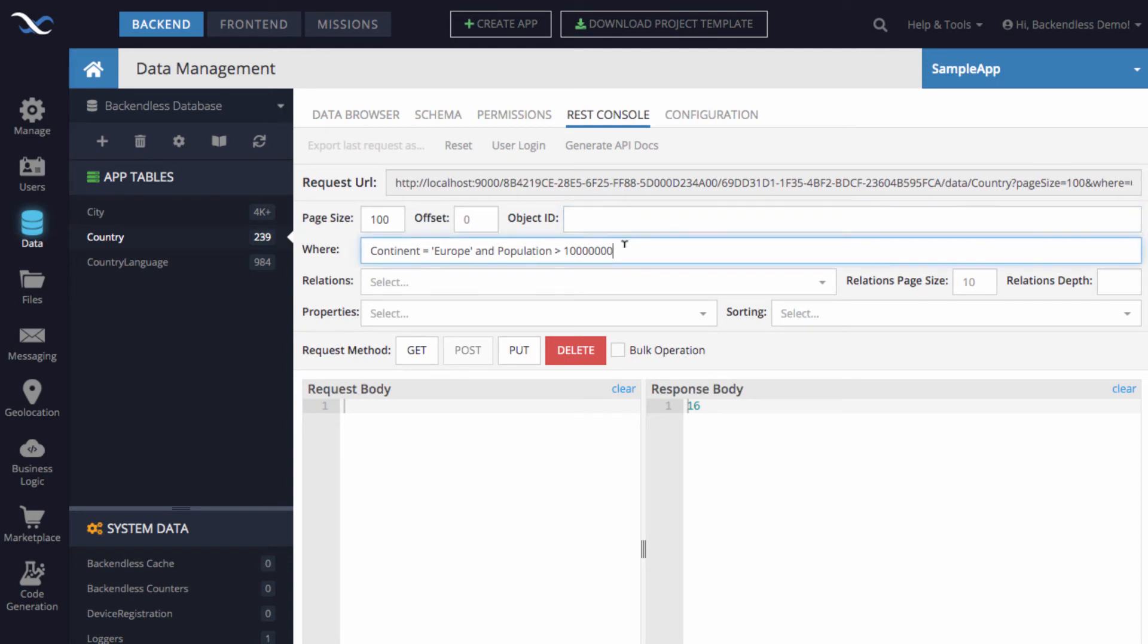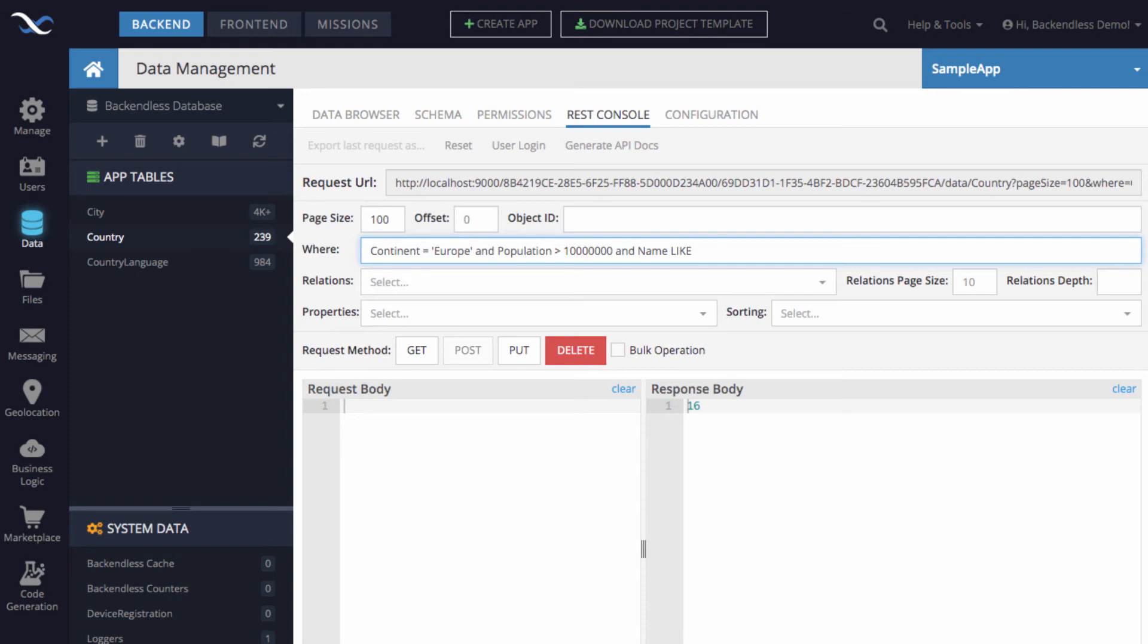Let's make it a little bit more complex. We say that we want to get all the countries from Europe where the population is greater than 10 million, and the first letter of the country name is B. So, here we can do AND name. Now, the syntax to narrow it down by a pattern of the name, you use the keyword LIKE, just like you do in SQL.